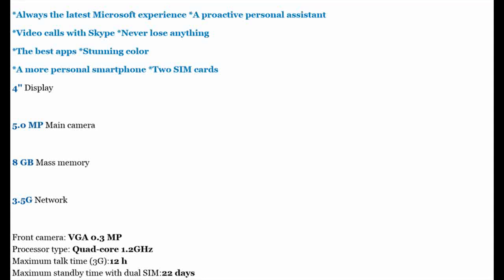Always the latest Microsoft Experience. A Proactive Personal Assistant. Video Calls with Skype. Never Lose Anything. The Best Apps. Stunning Color. A More Personal Smartphone. 2 SIM Cards, 4-inch Display.